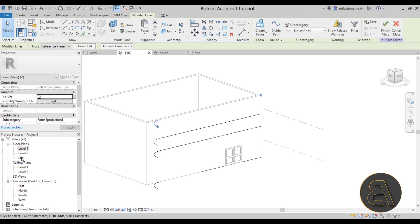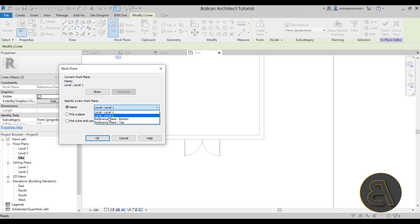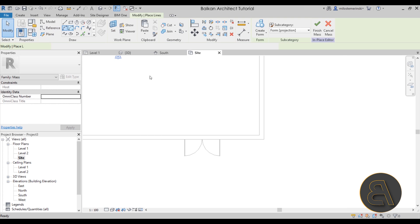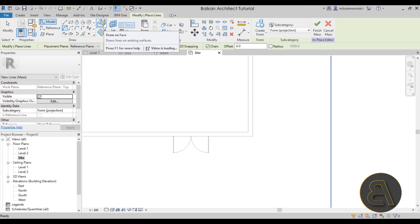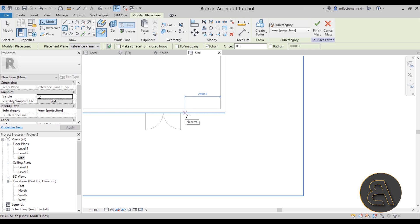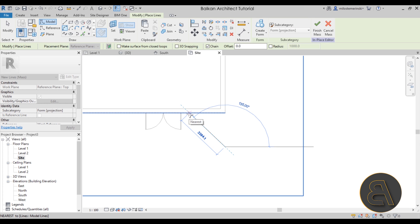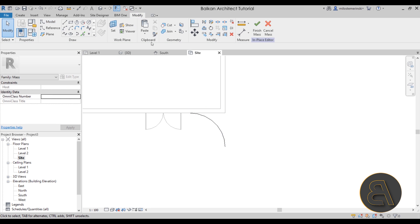Go to the site plan to see the top profile. Use Set Work Plane and set it by name to the reference plane 'Top', then click OK. Go to the Arc tool and make sure it's set to Draw on Work Plane — not Draw on Face, which causes problems. With the work plane set to reference plane Top, go out 2400 millimeters and create the arc at a 135-degree angle to form the top peel.